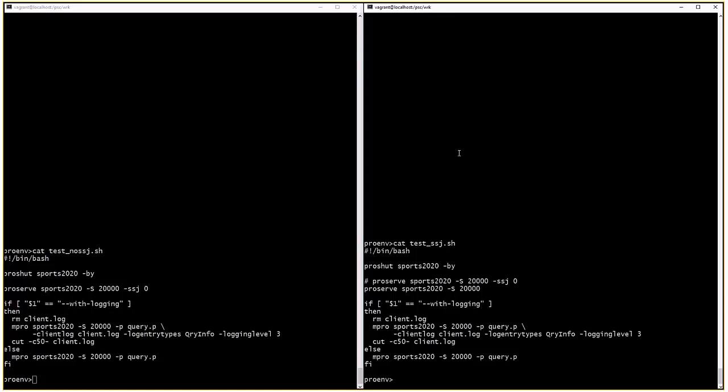On the right we have shell script test-ssj.sh which uses the default value for SSJ.